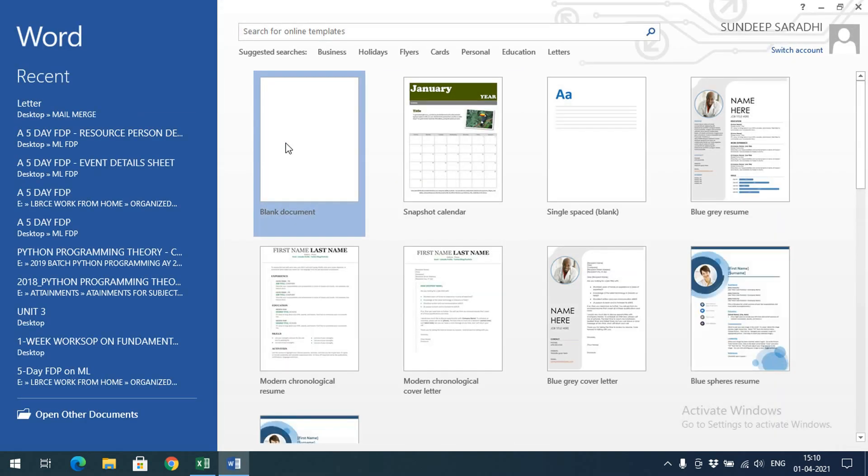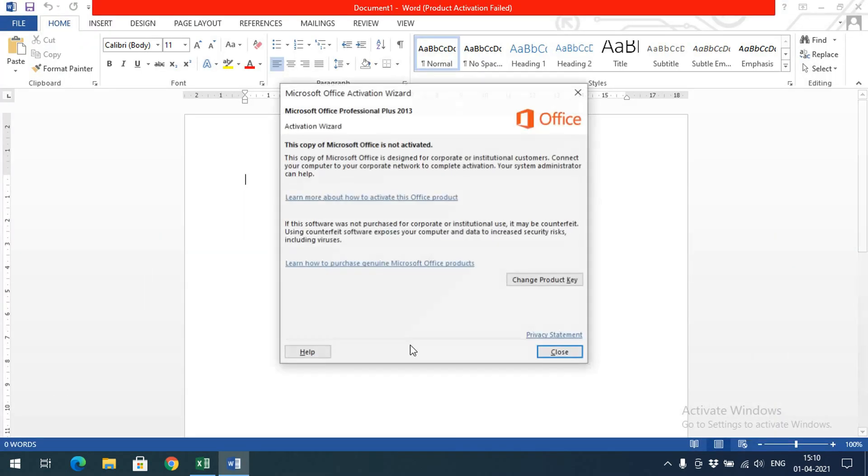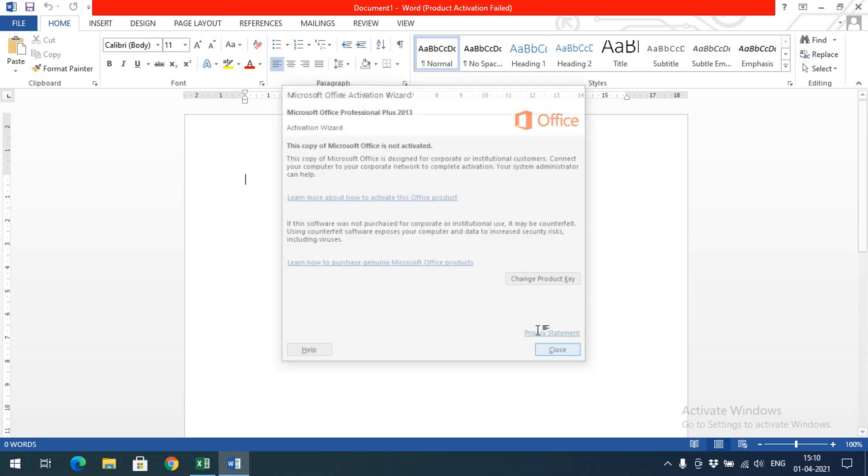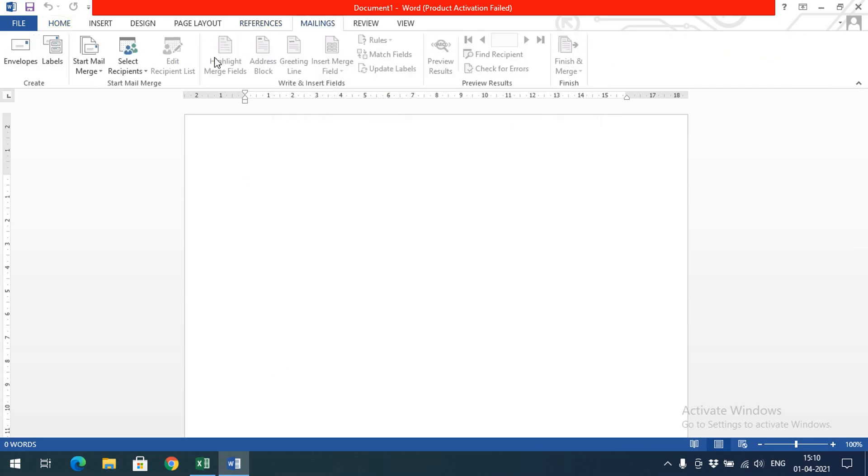In Windows Word, you'll have an option called Mailings in the main menu, and here we'll have Mail Merge. What can we do using Mail Merge? For example, if you are a teacher...